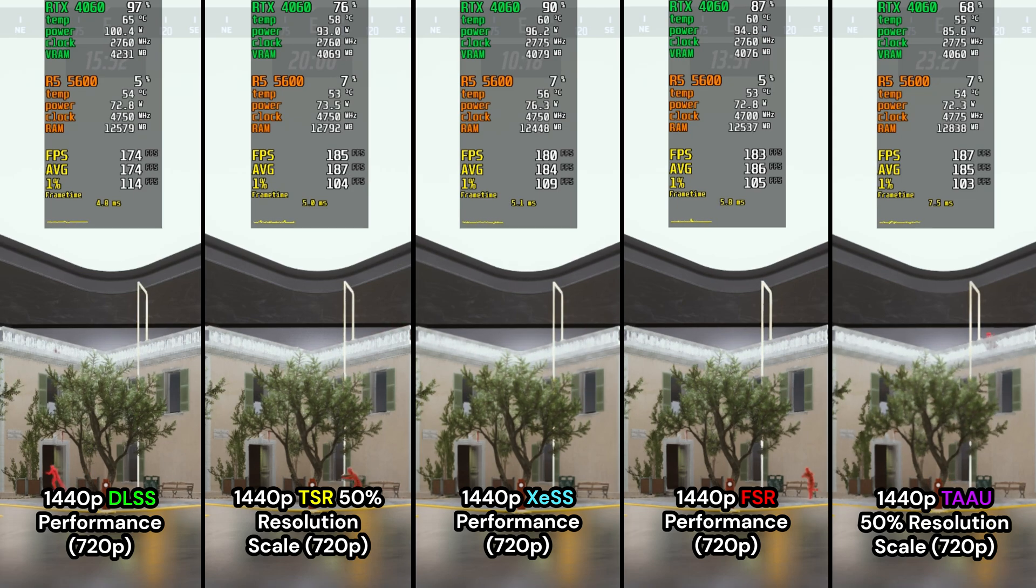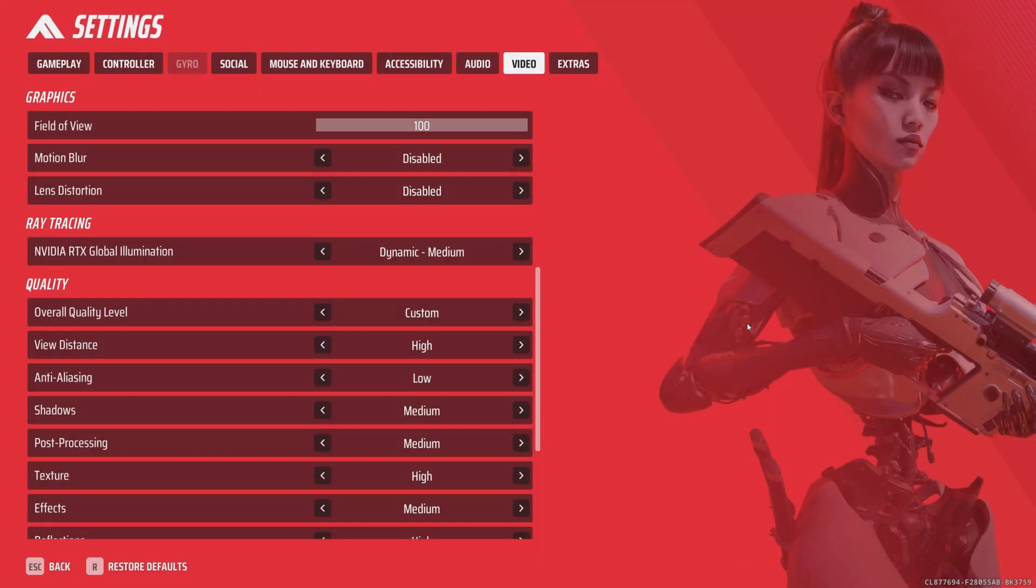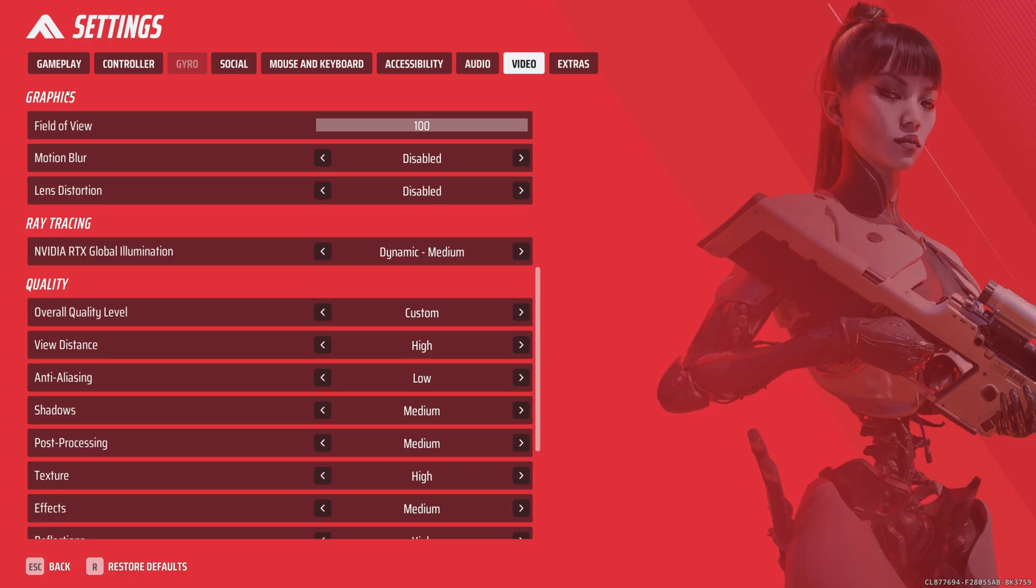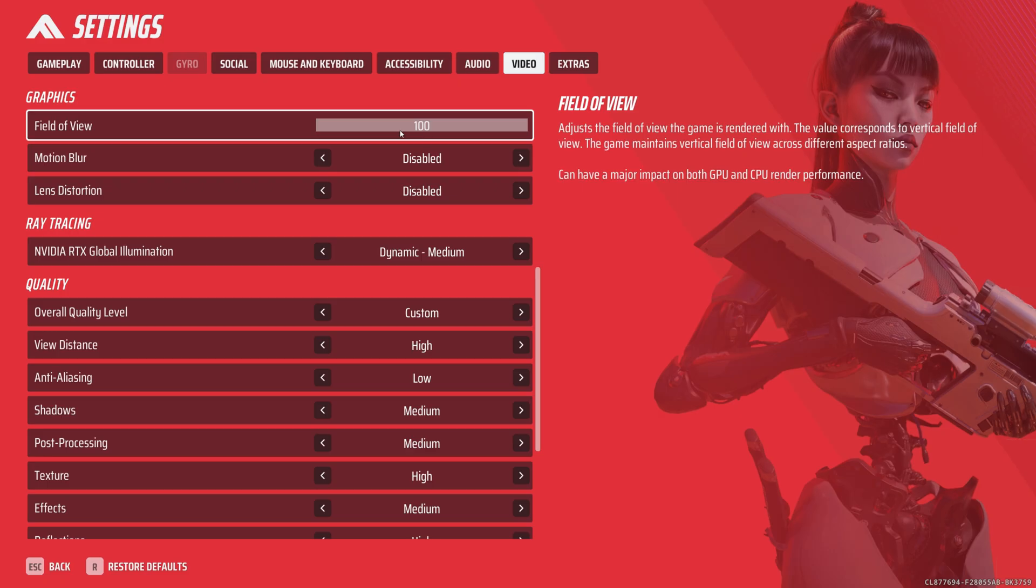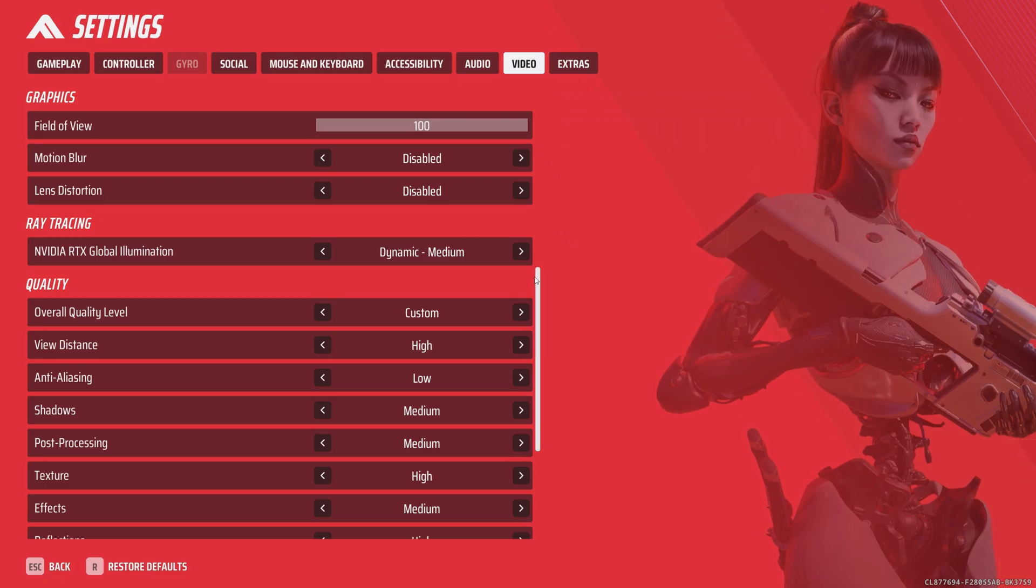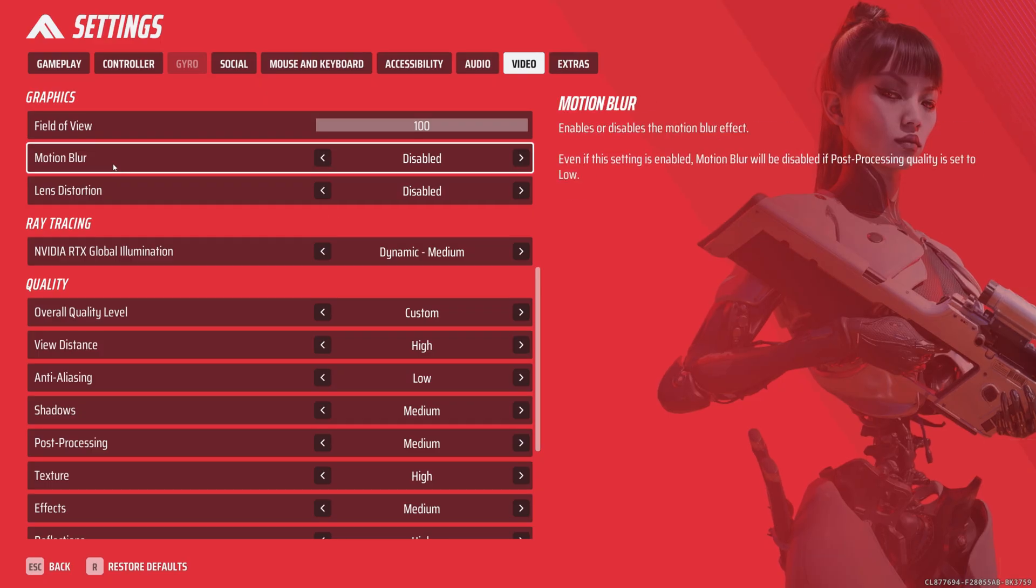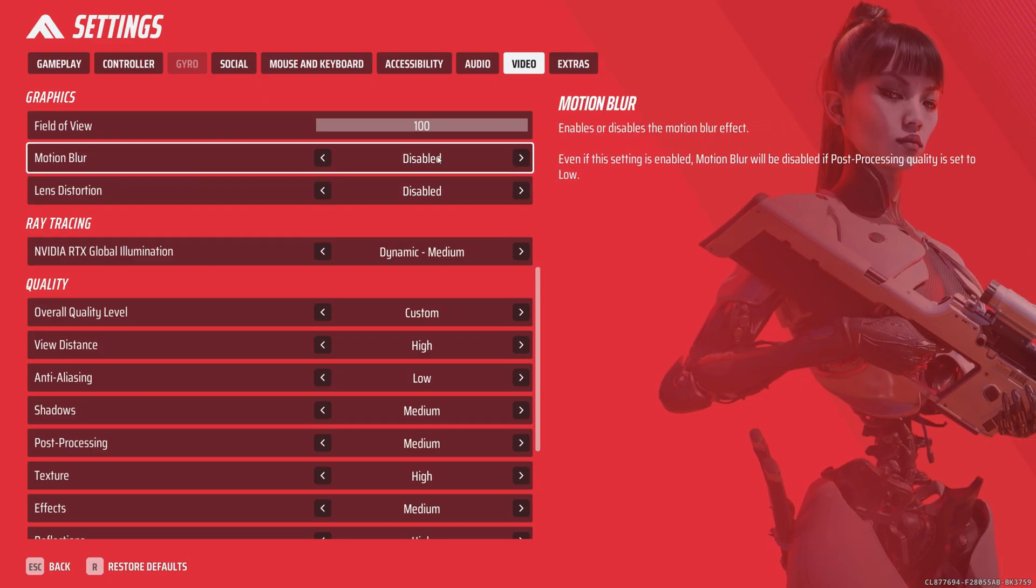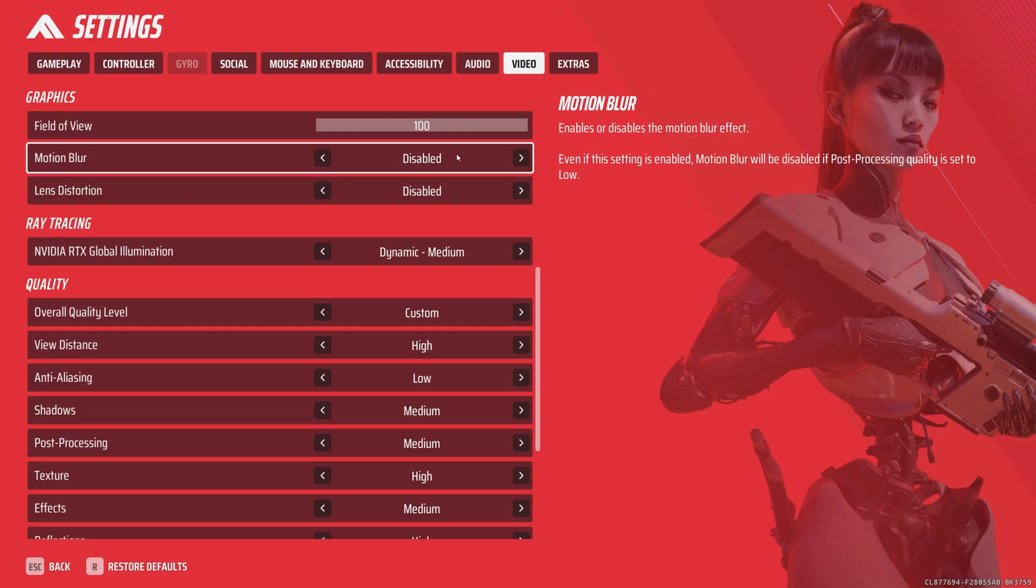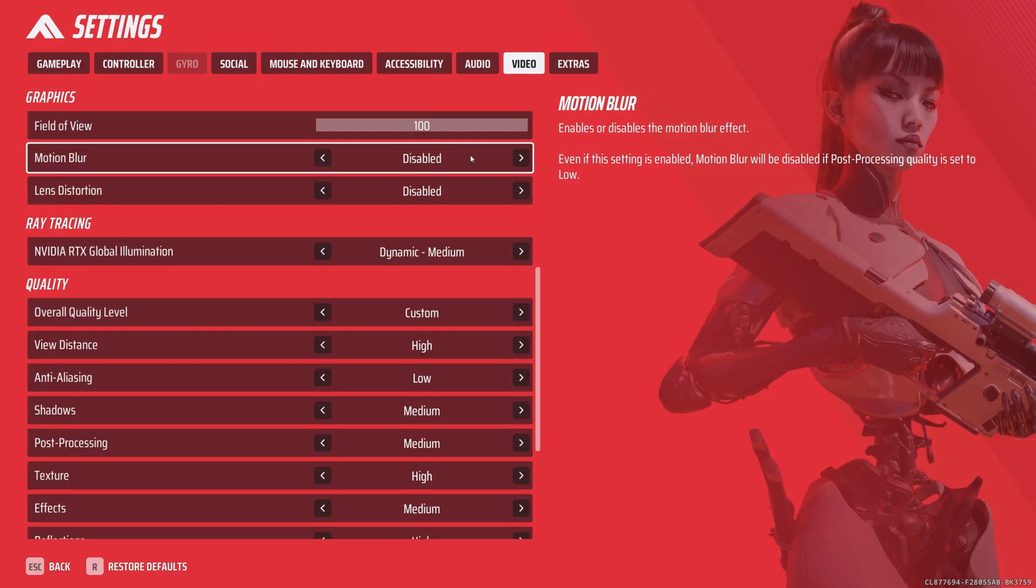Let's head back to the game for the optimized graphic settings. Once you're back, click video settings and come down to the graphics section. First up is field of view—this is personal preference. Feel free to set this to whatever you're comfortable with based on your sensitivity, monitor size, etc. Motion blur and lens distortion are going to be disabled. Anything that gets in the way of visibility is never a good idea in multiplayer games, so disable these two.